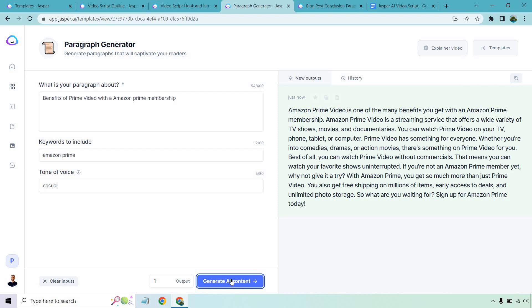So Amazon Prime Video is one of the many benefits you get with Amazon Prime membership. It's a streaming service that offers a wide variety of TV shows, movies, and documentaries. You can watch Prime Video on your TV, phone, tablet, or computer. It has something for everyone. Whether you're into comedies, dramas, action movies, there's something on Prime Video for you. Best of all, you can watch it without commercials. All right. So this one was just perfect. That's exactly what I'm looking for.